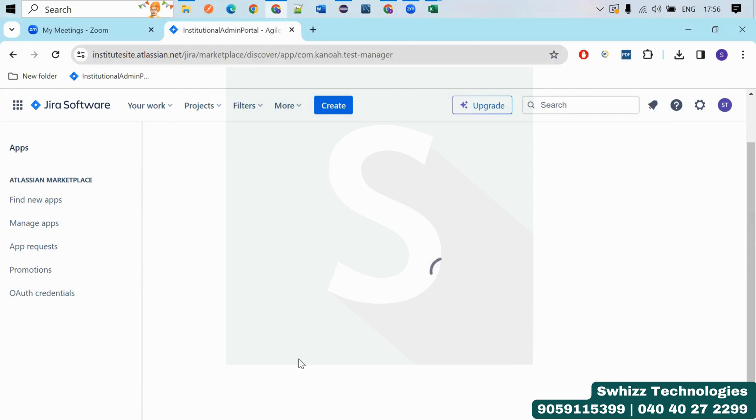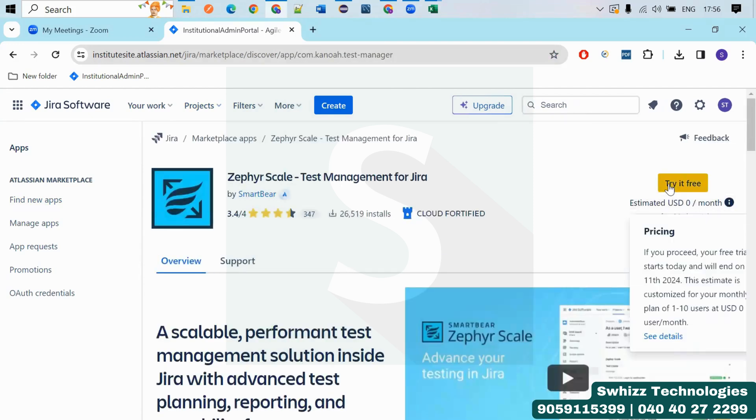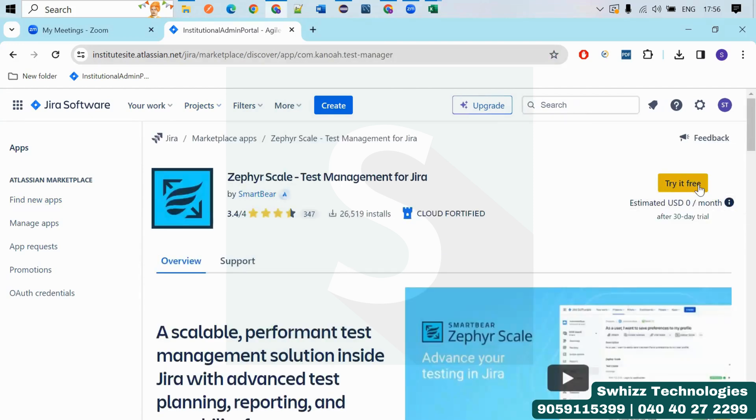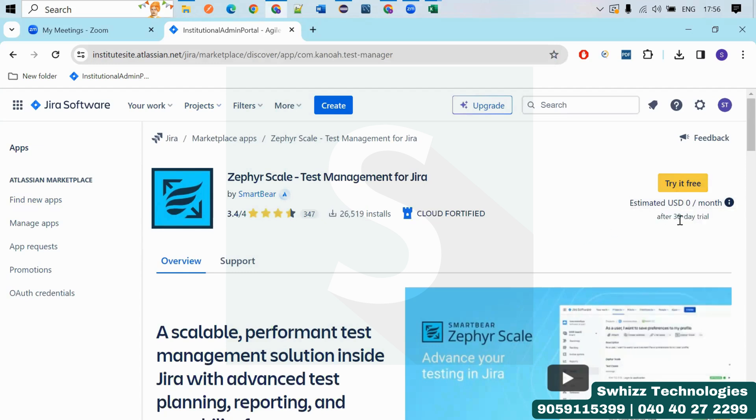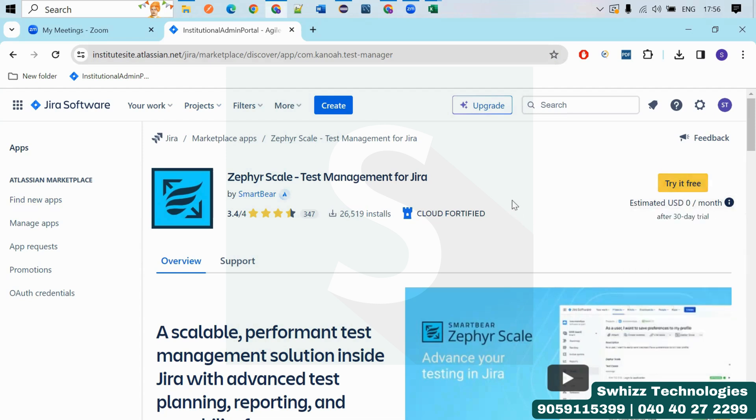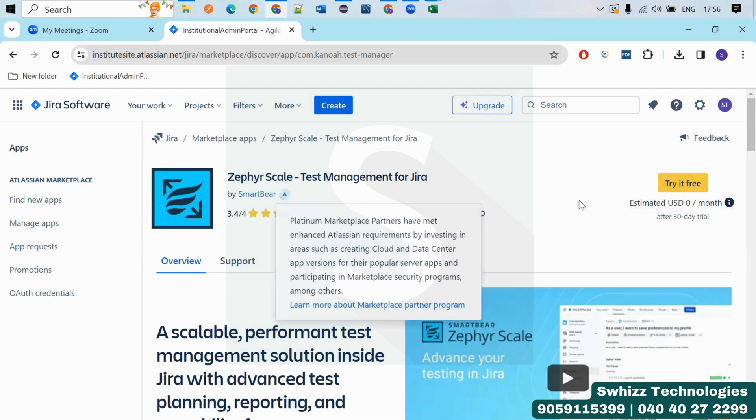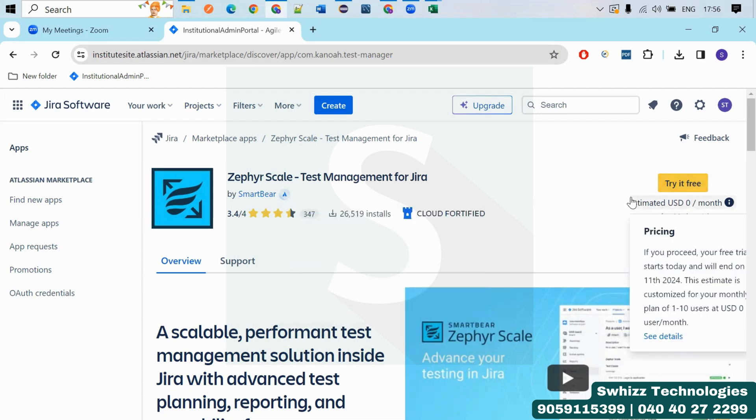If it is asking you for upgradation with the payment, you can use another email. You can use another email and you can create another site. There itself again you can use. So again you will get the 30 days free trial. If the software is exceeding that trial version number of days, happily you can use.